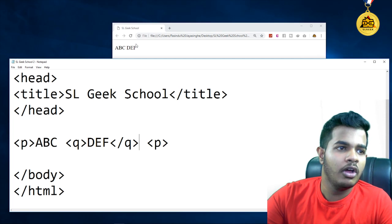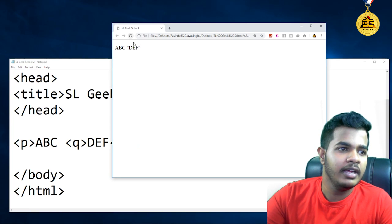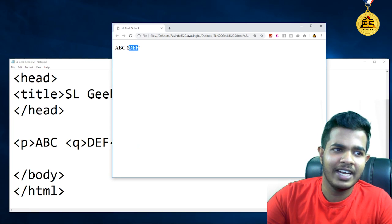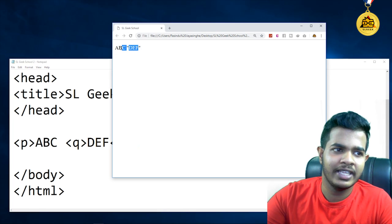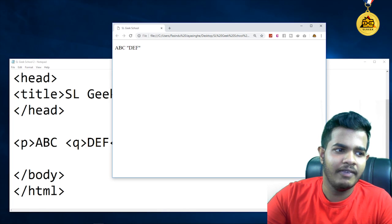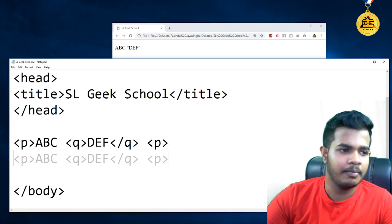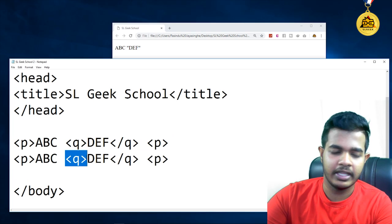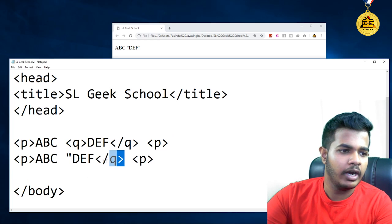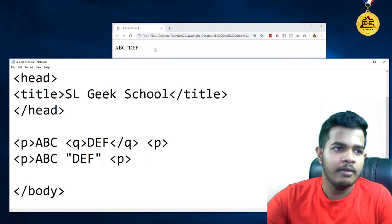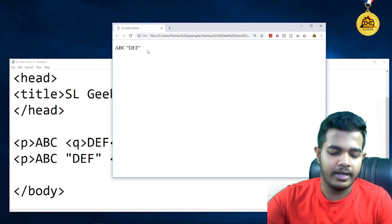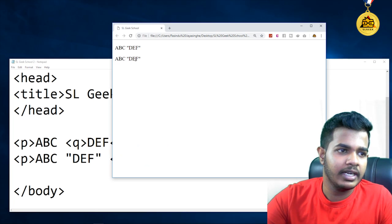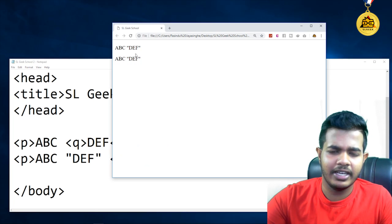I am going to save the pen and show you. I will copy and paste it. I will save the pen and refresh the pen. Have you noticed that?